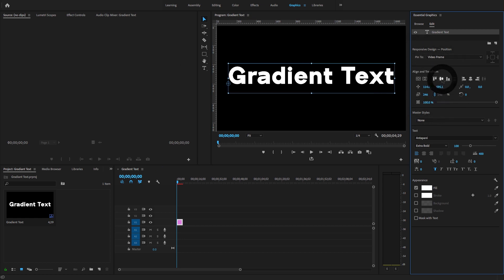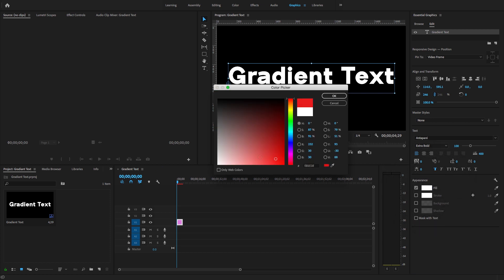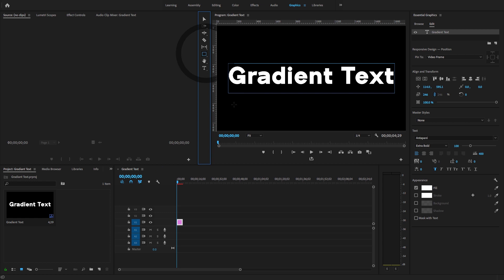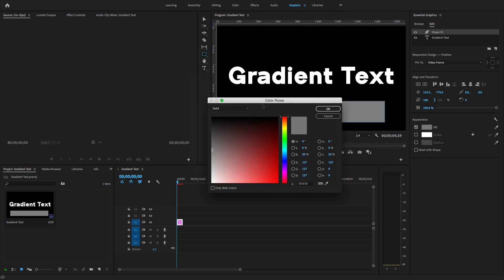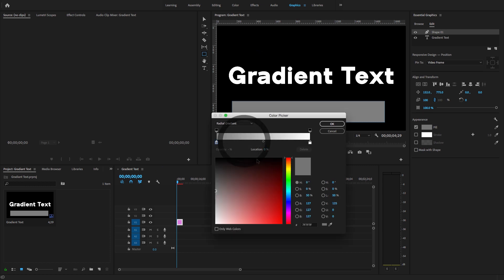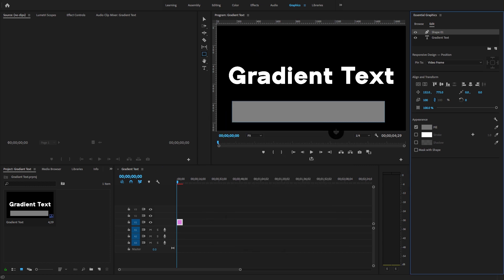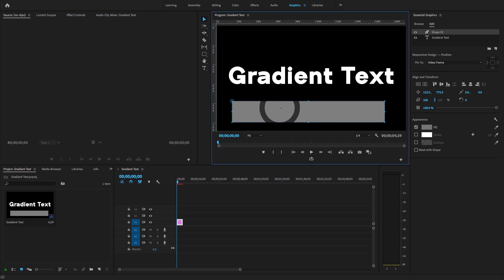Align the text in the center. If you go to the Essential Graphics panel and select the Fill option and change the color of the text, you won't find a gradient option there. However, if you create a shape using the shape tool and go to the Essential Graphics panel, under Fill you will find Linear or Radial gradient options — but not for text. So for text, there are two methods. I'm going to delete this shape.